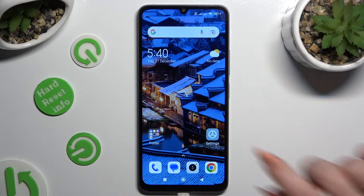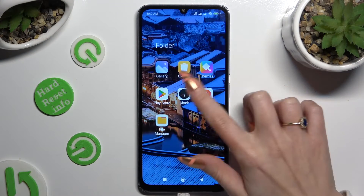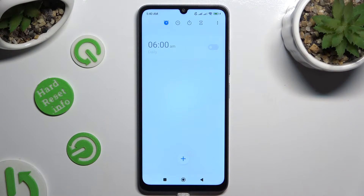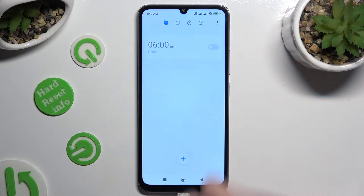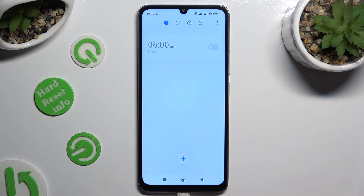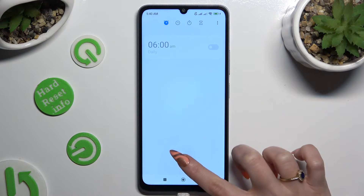Begin by opening the Clock app, and tapping on the alarm section at the top left corner. Following that, hit this plus icon at the bottom.